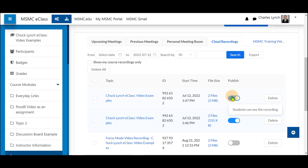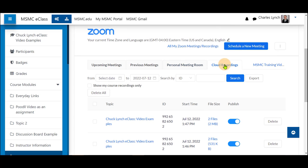Students and instructors can now have access to this as long as they click on the link in the course and click on cloud recordings.